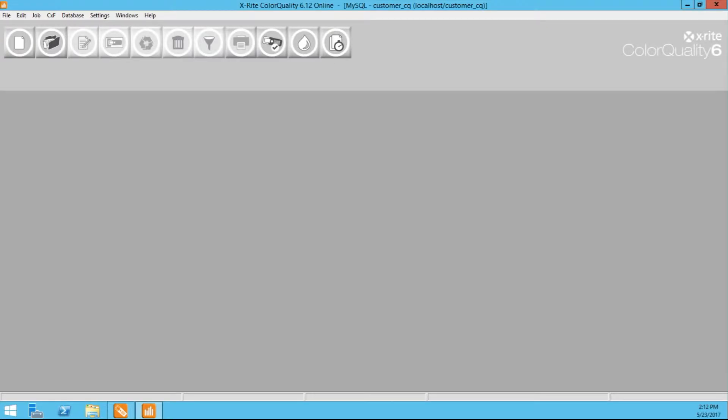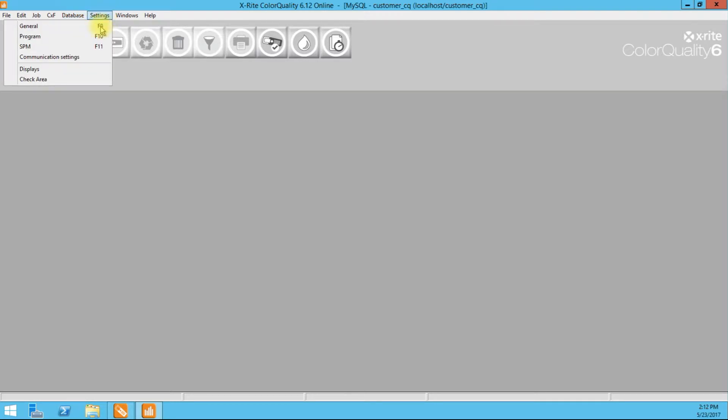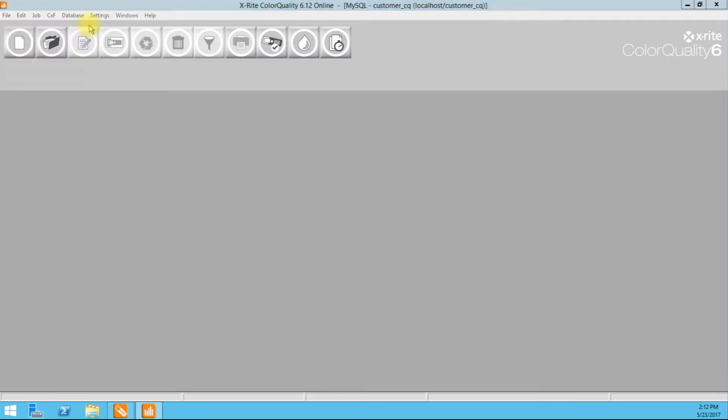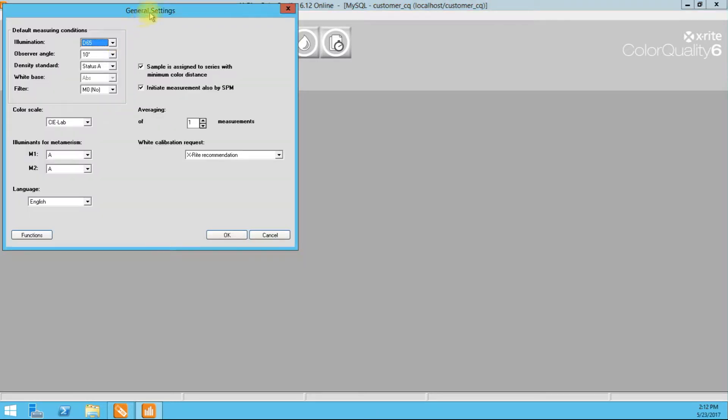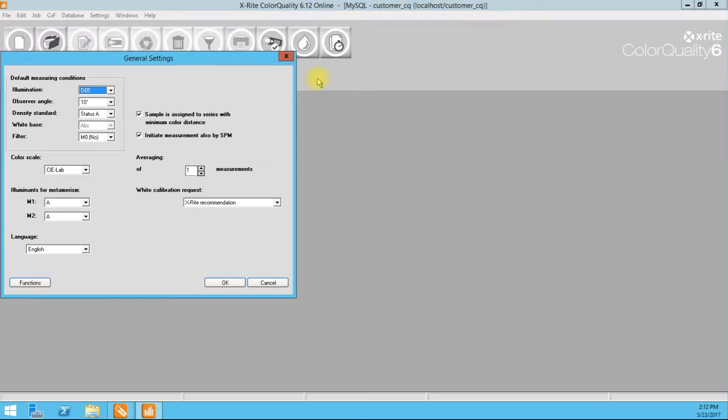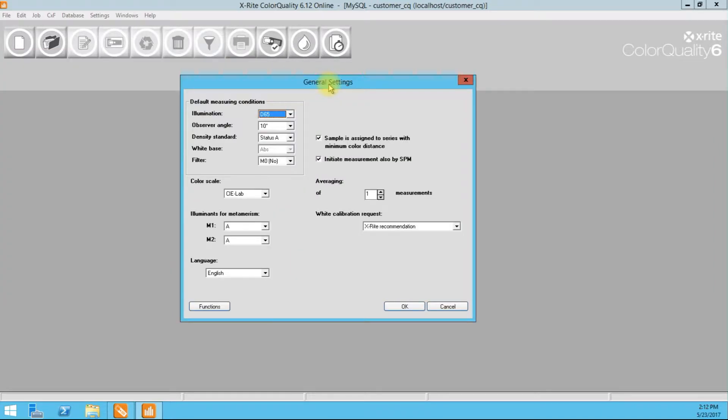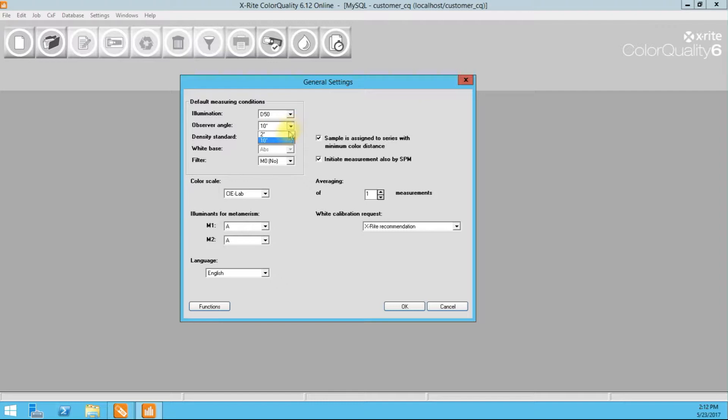The first thing we are going to want to do is check our global settings. You can do that by going to settings, general, or pressing F9. Okay, and in our global settings we have our illumination observer. D50, 2 degrees. Now these will be your in-house settings. If you want to do D65 10, D65 2, or any other illuminant observer for your in-house quality control procedures, 90% of the time you are going to want to set it up here in the global settings because it will default to these settings every time you create a new job. All right. D52, status T, no filter, very common for flexography. That is pretty much industry standard.